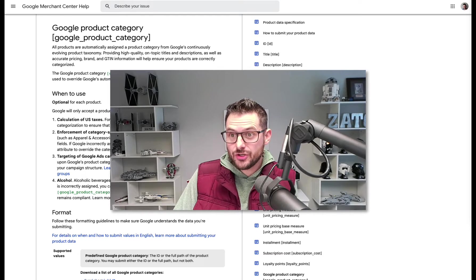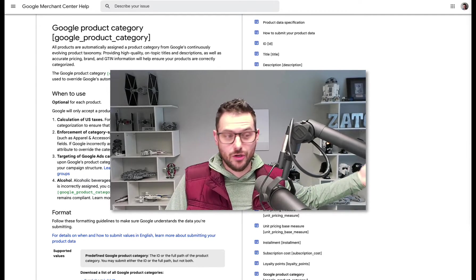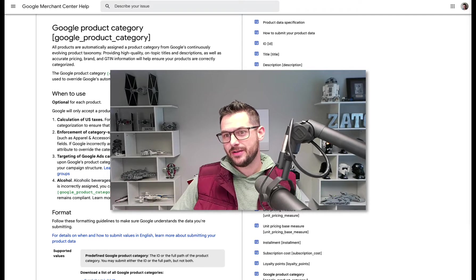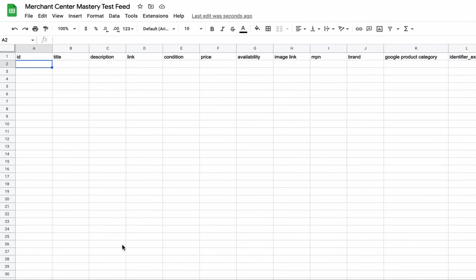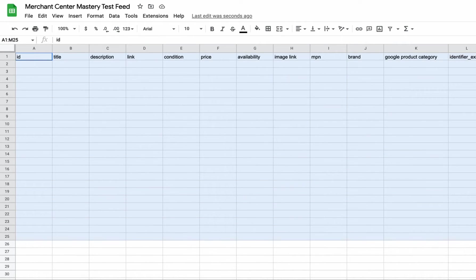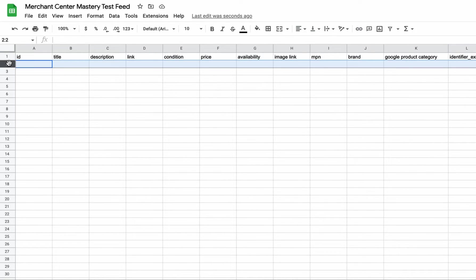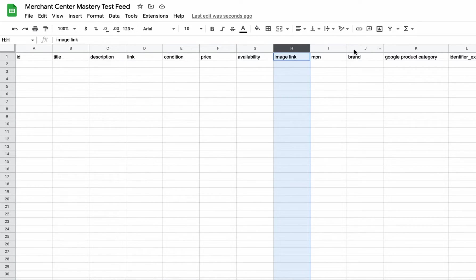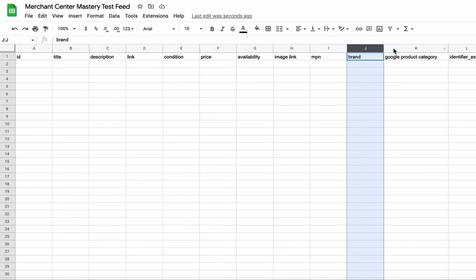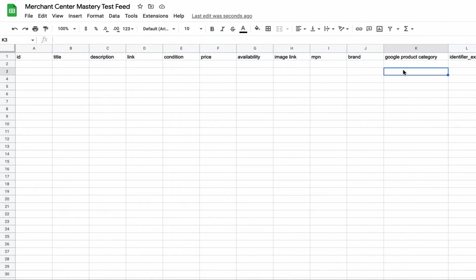Google Product Category is one of those really interesting attributes that's actually changed, and you might not know exactly why or how it changed. It's one of the feed attributes — think of a feed like a spreadsheet: one row is a product, and the columns are the different attributes. Those attributes align with the data Google wants to receive.